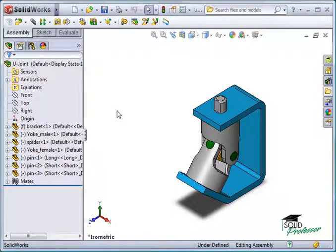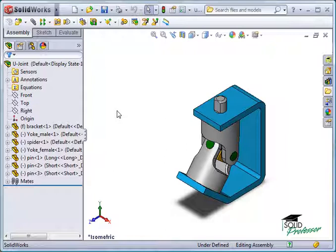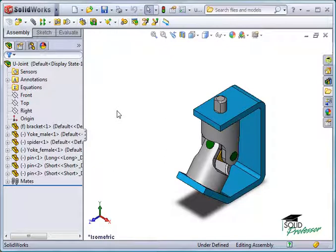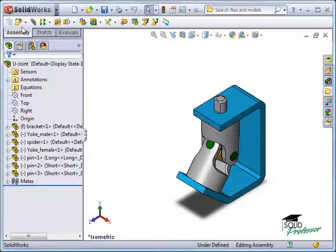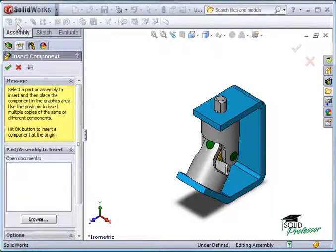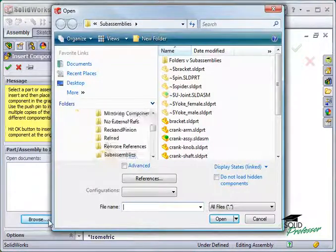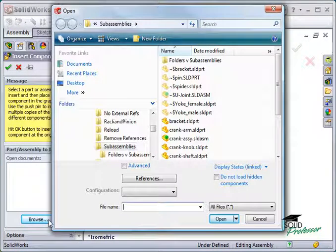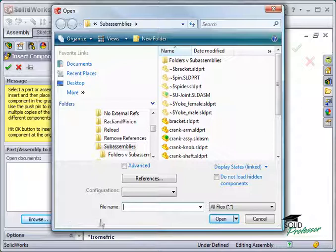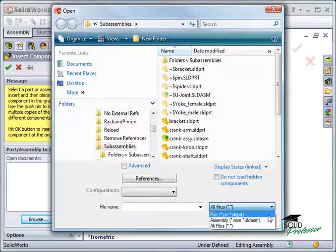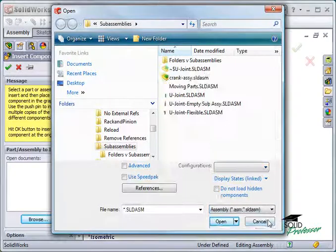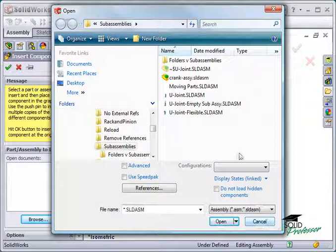This is the focus of the next few lessons. The easiest method of creating a sub-assembly is to simply introduce an existing assembly into another assembly. This process causes the inserted assembly to behave as a sub-assembly. In this case, I'll insert a new component. Instead of selecting a part file, I'll browse for an assembly file and select the crank assembly.